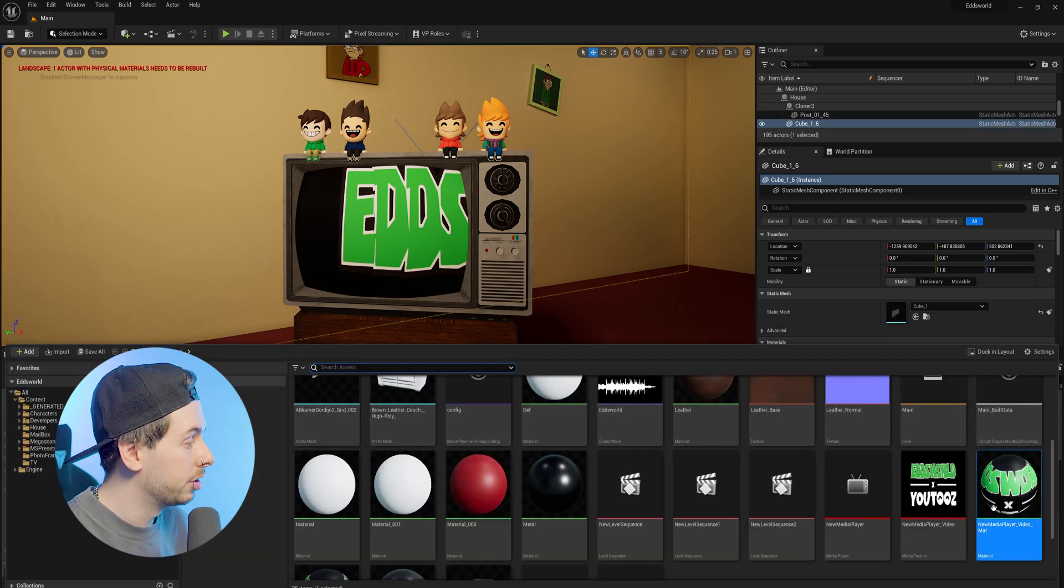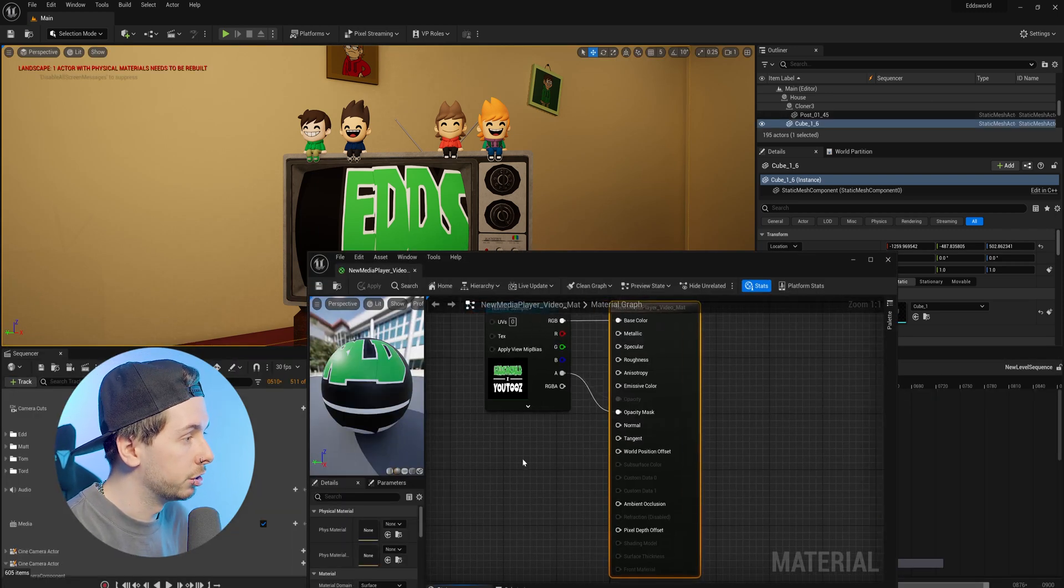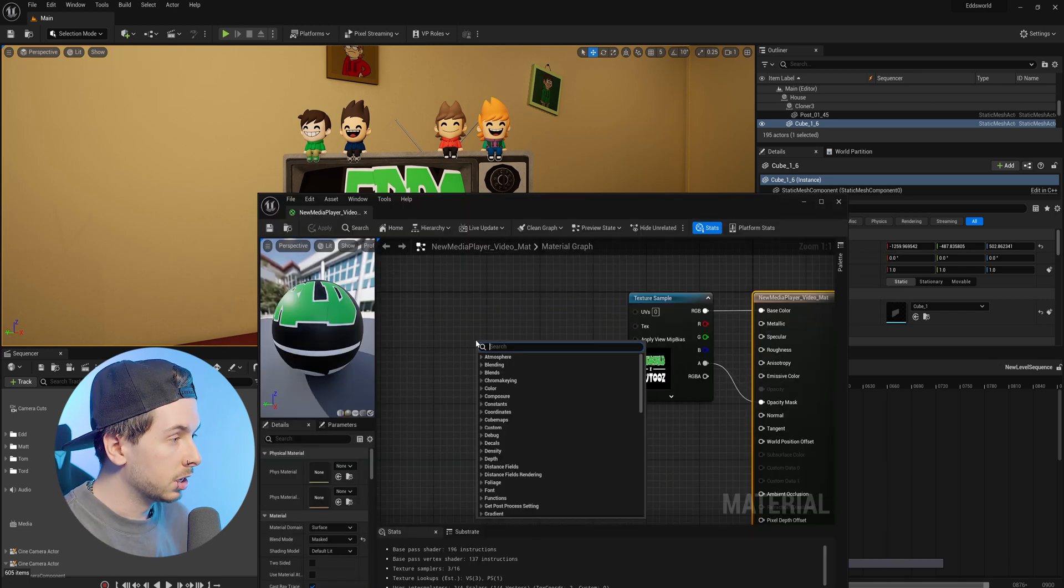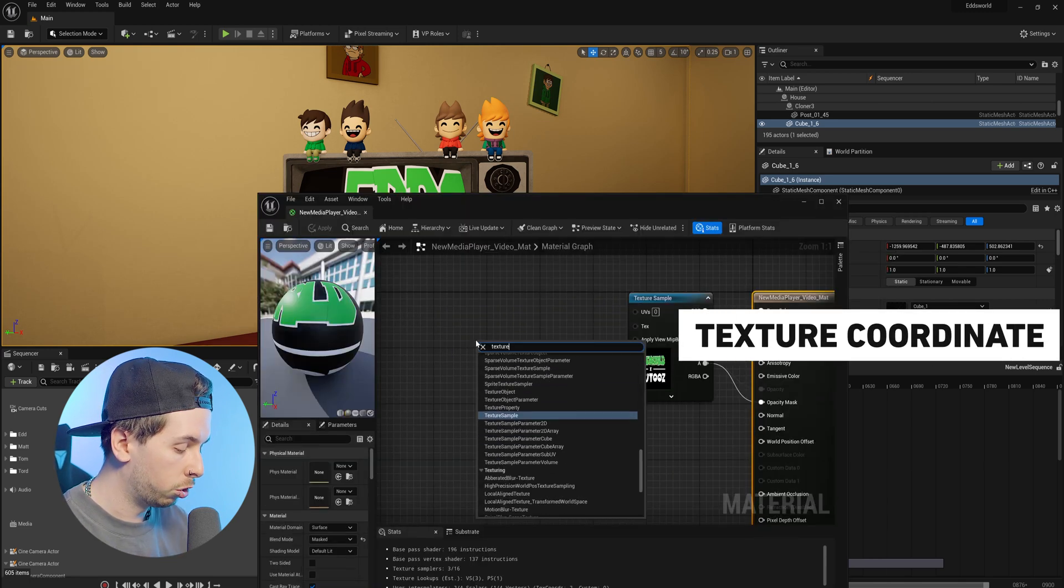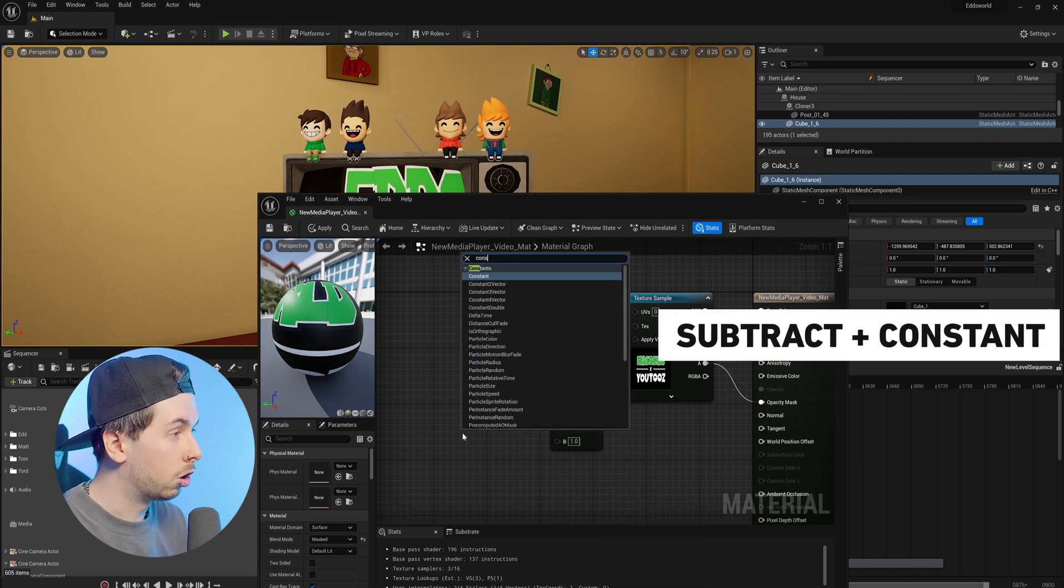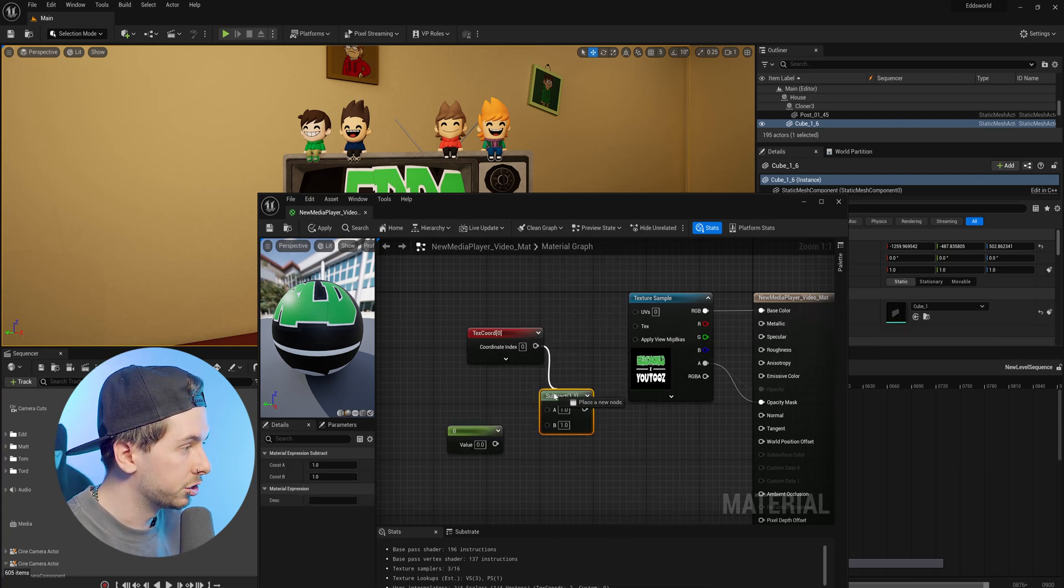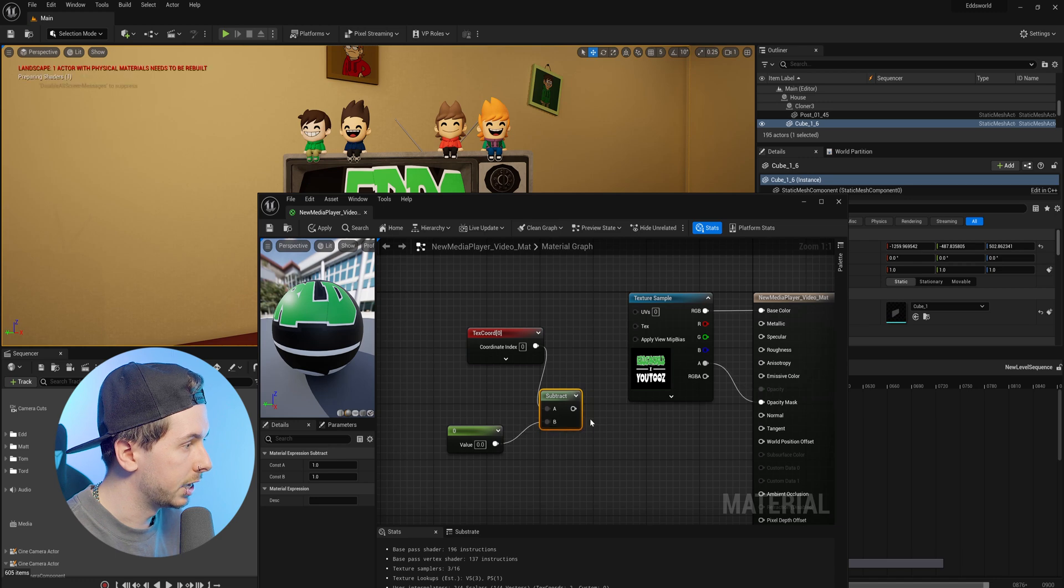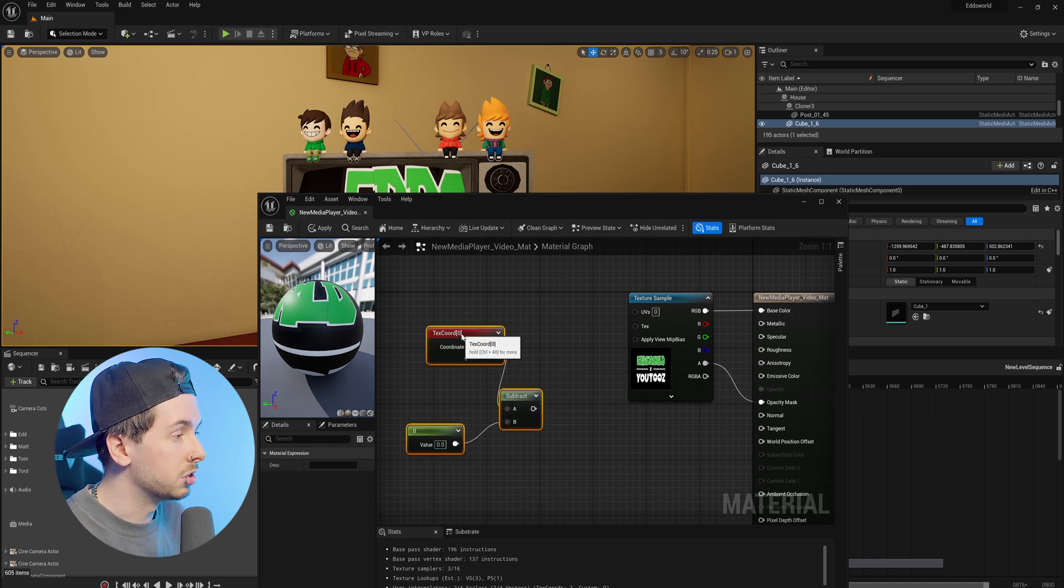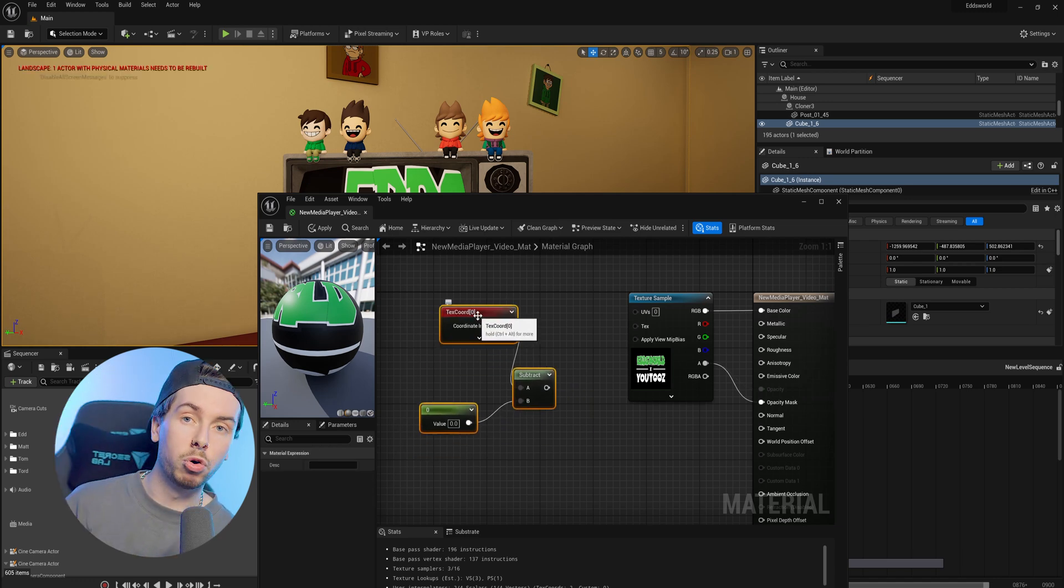In order to fix this, we need to go back into our material and create a node setup. We're going to start by bringing in texture coordinates along with a subtract node and a constant parameter. We'll plug the texture coordinate into subtract A and the parameter into subtract B. These three nodes are going to be used to scale our texture, and then we need some more nodes to move it left and right.